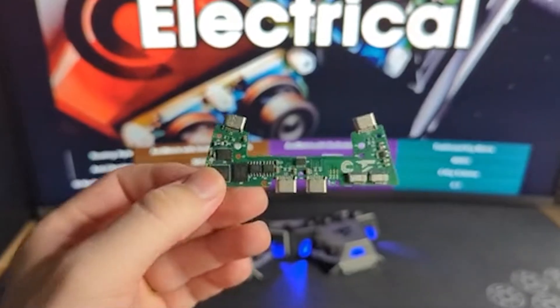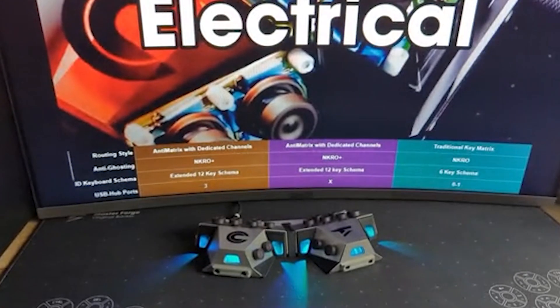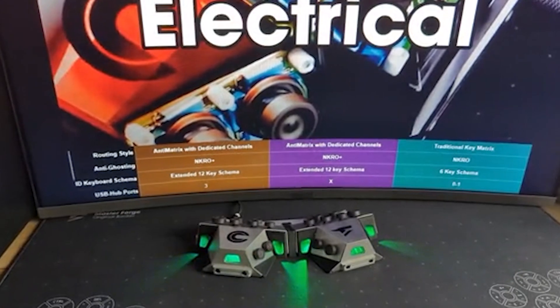Next up we have electrical. If you spend any time in the keyboard enthusiast community, you've probably heard of N-key rollover. But this is a little bit of a misnomer actually. A lot of keyboards that advertise N-key rollover can actually only support up to six simultaneous key presses.